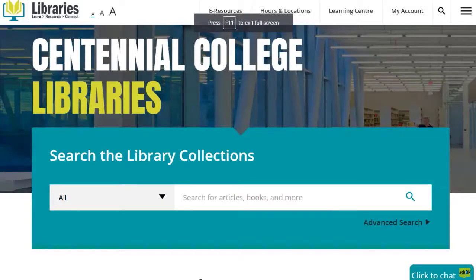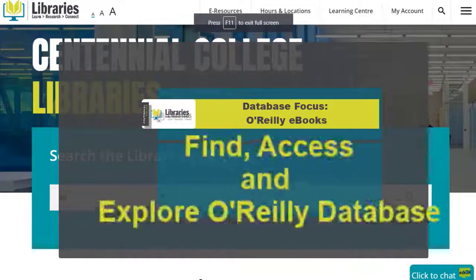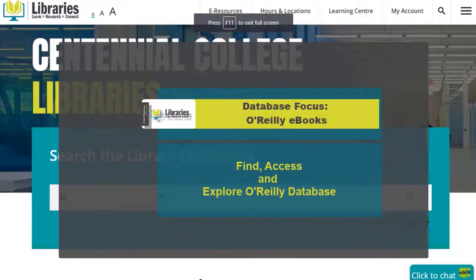Did you know that you can access Centennial Library's resources and supports whether you're on campus or at home? In this video, learn how to find, access, and explore O'Reilly for higher education.